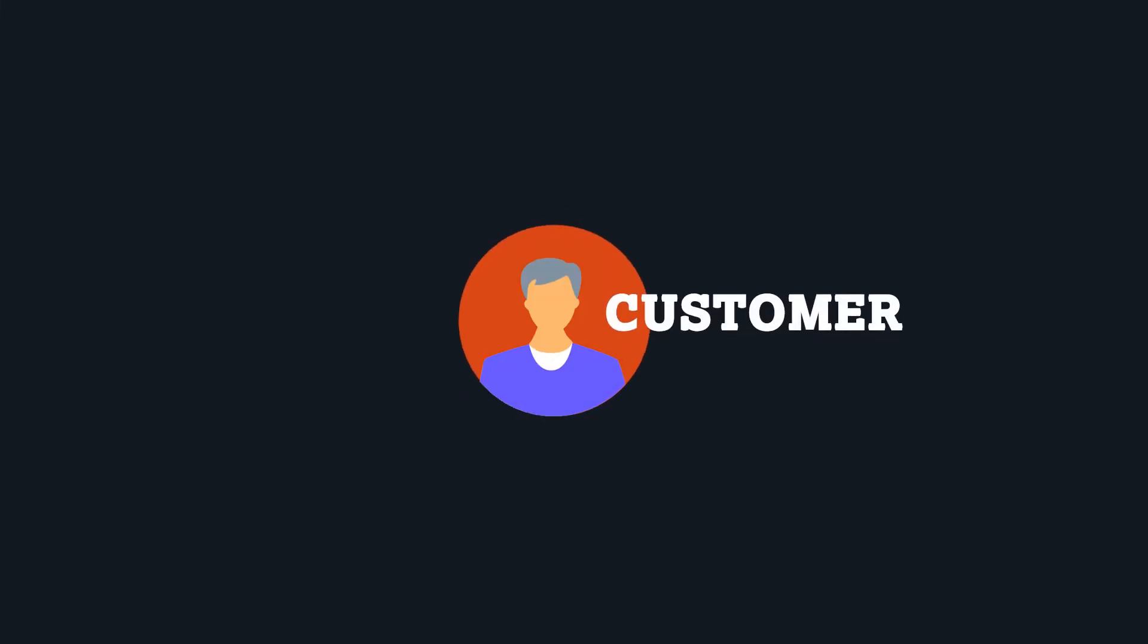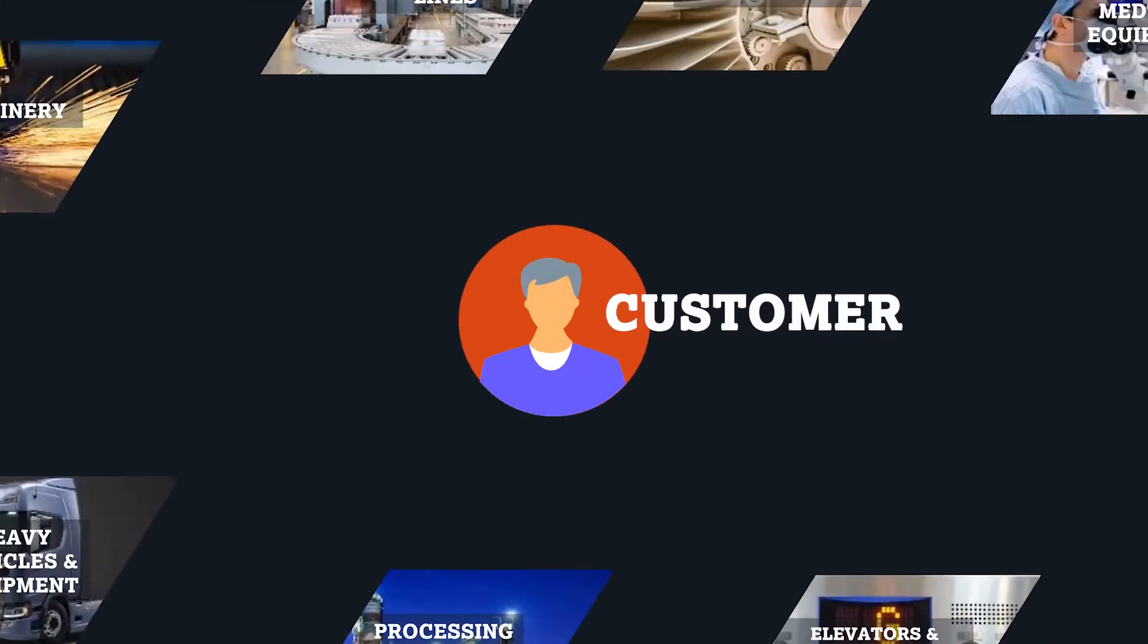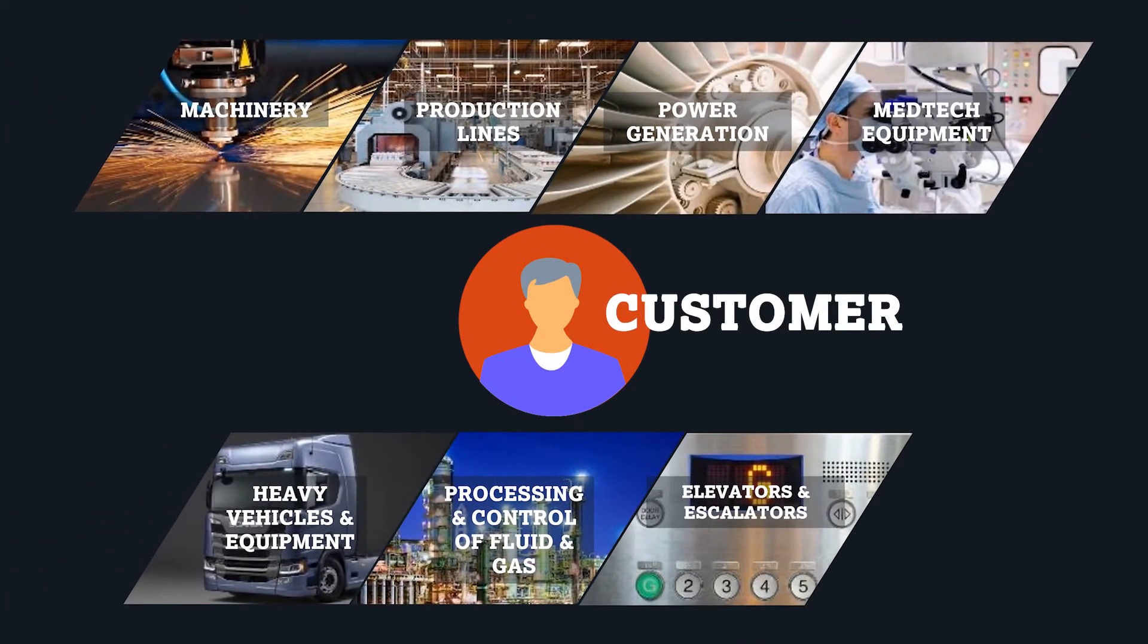Selling complex manufacturing equipment is hard, involving long sales cycles, many stakeholders and complex offerings.